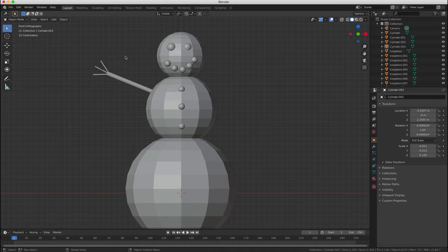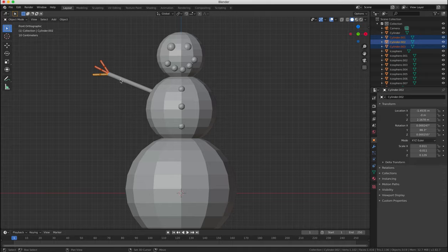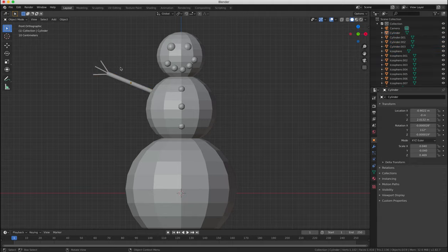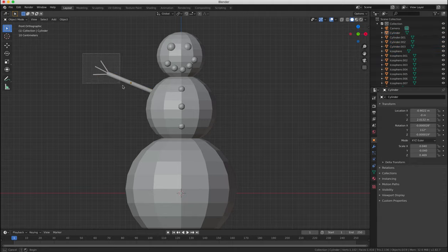We now need to select and move all four of the cylinders we created at the same time. And there's two ways you can do this. The first way is if you click on each one while holding down the shift key.